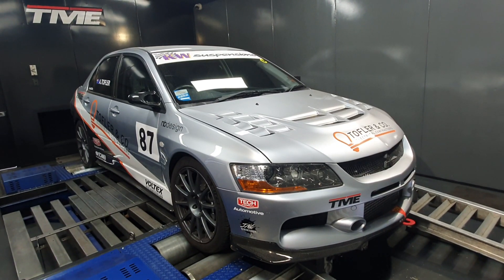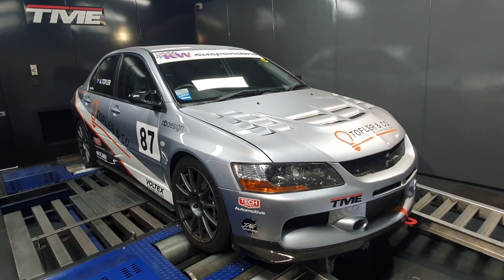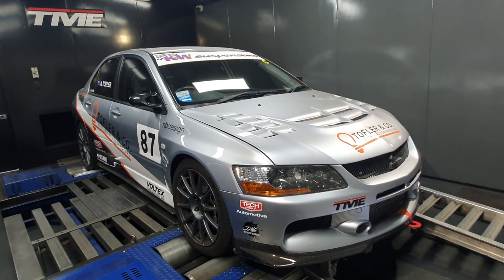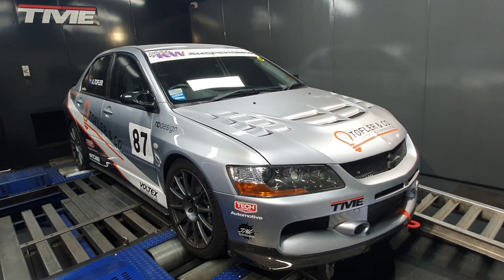Hi all, Steve from TME here. We're looking at one of the better-known Evos in the Evo community, Silver Evo 9. Some of you will know it.